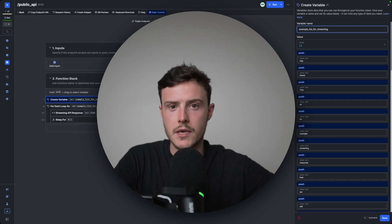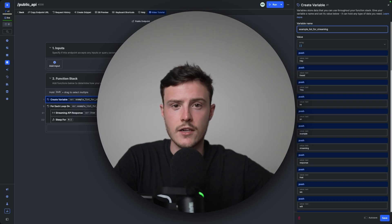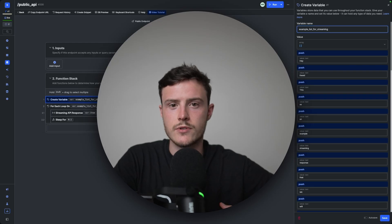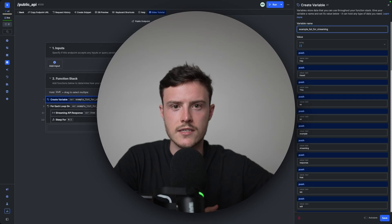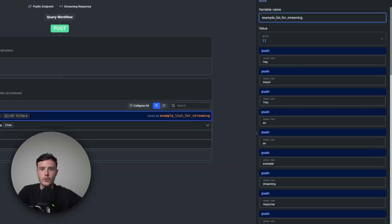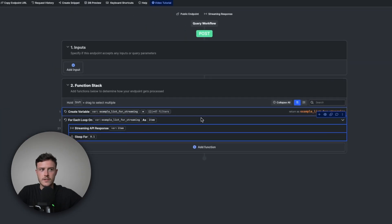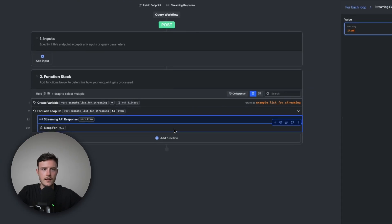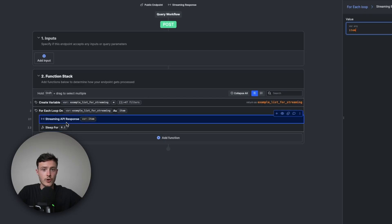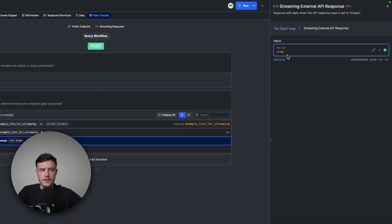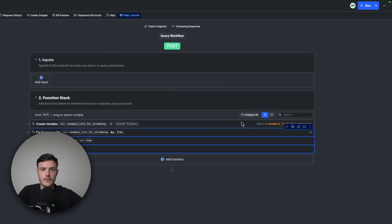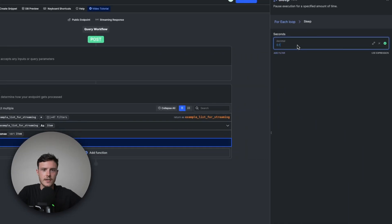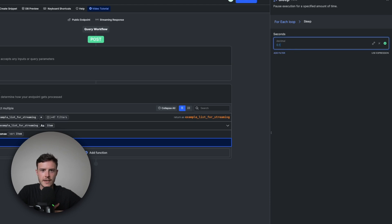So when you stream a response, all that's happening within the API is it's looping over a list of things, in this case, a list of words, and it's returning one item at a time. In this case, it'll be one word at a time. So then after this, I'm doing a for each loop where I loop over a list of words, and then I just have a streaming API response action where I send back the item, which will be the word. And then finally here, I have a delay of 0.1 seconds, just because this would be so quick that it wouldn't actually illustrate the point of streaming. So it's just for this example.